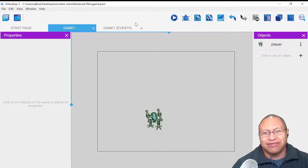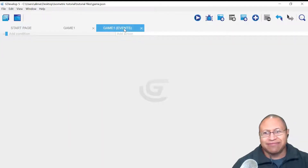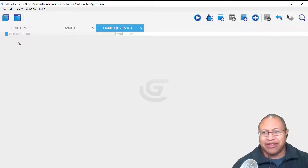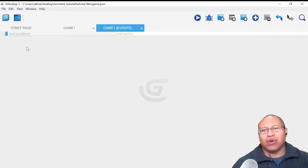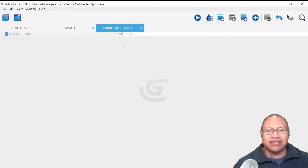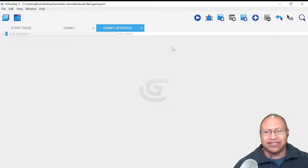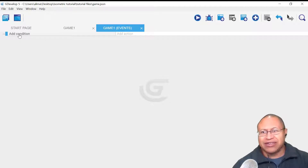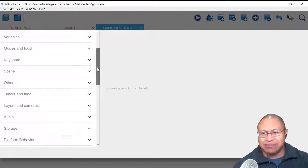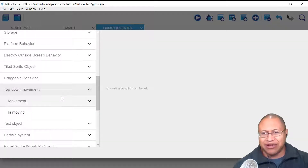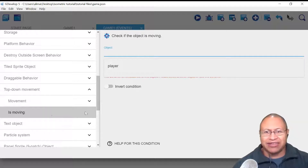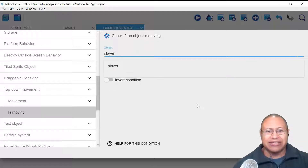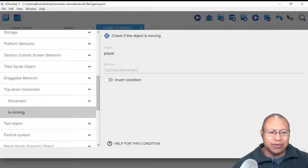To set up our programming, we're going to click on game events. Here in game events, we see our add condition and add action. The way to think of add condition is: it tells GDevelop when something happens, and add action says when that something happens, this is what you want GDevelop to do. So we want to click on add condition. We're going to scroll down to top-down movement, left-click it, and look for is moving. GDevelop wants us to specify what to focus on, so we select player, then click OK.